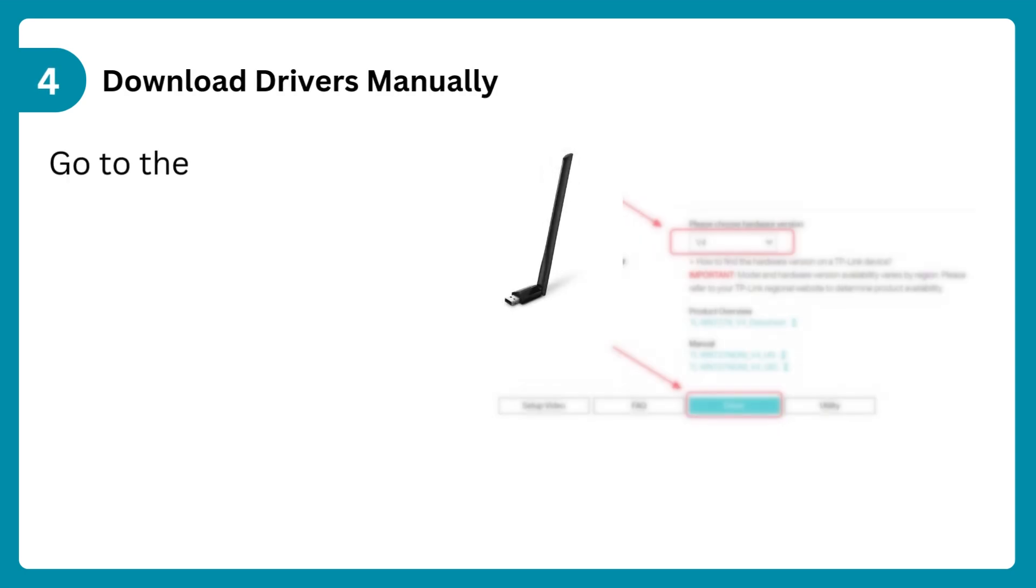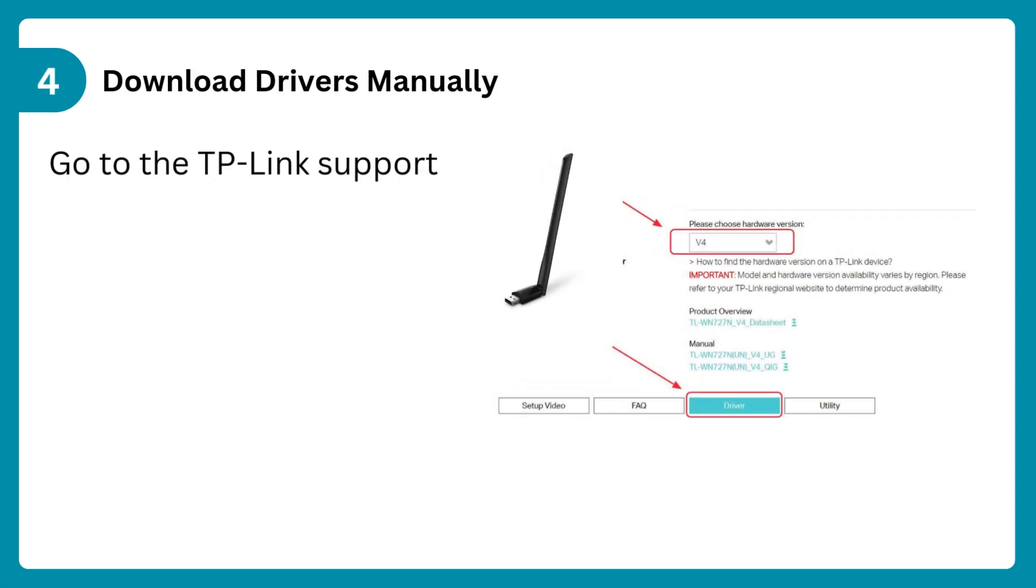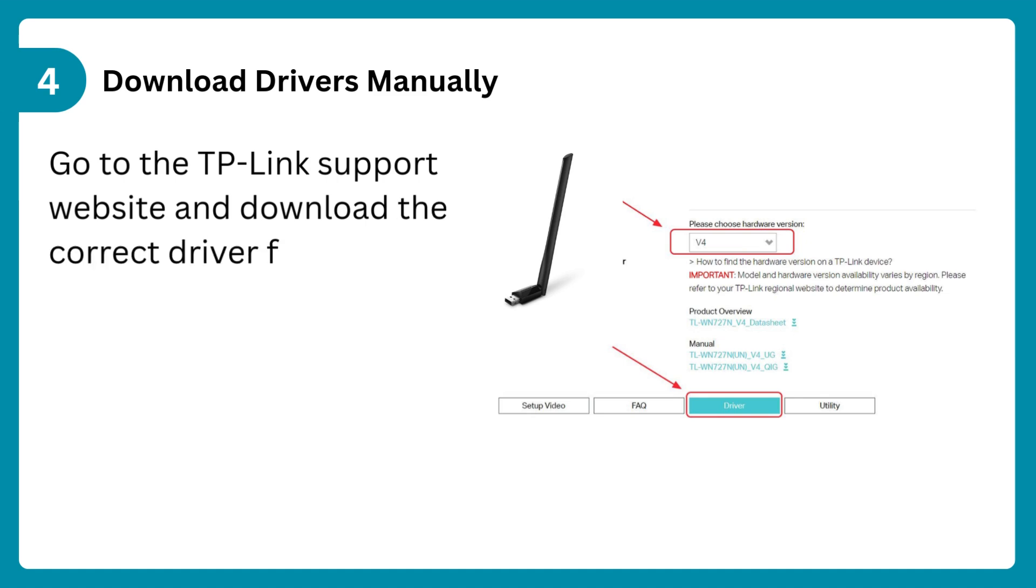Step 4: Download drivers manually. Go to the TP-Link support website and download the correct driver for your adapter model.